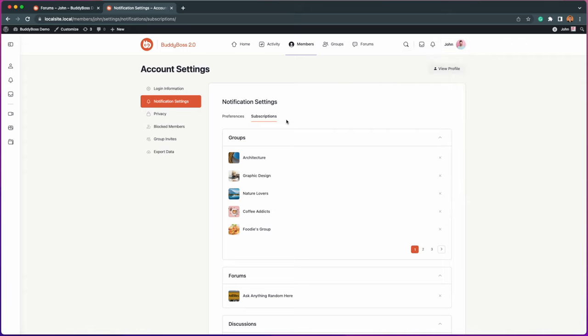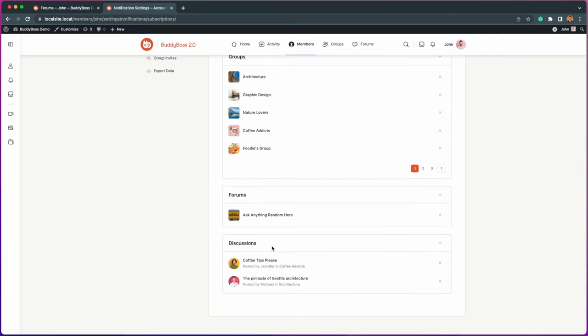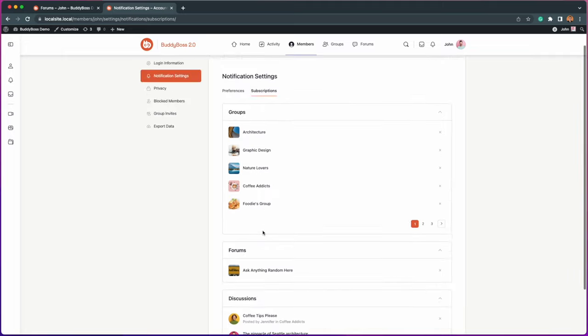This page is where members can manage their subscribed groups, forums, and discussions all in one place.